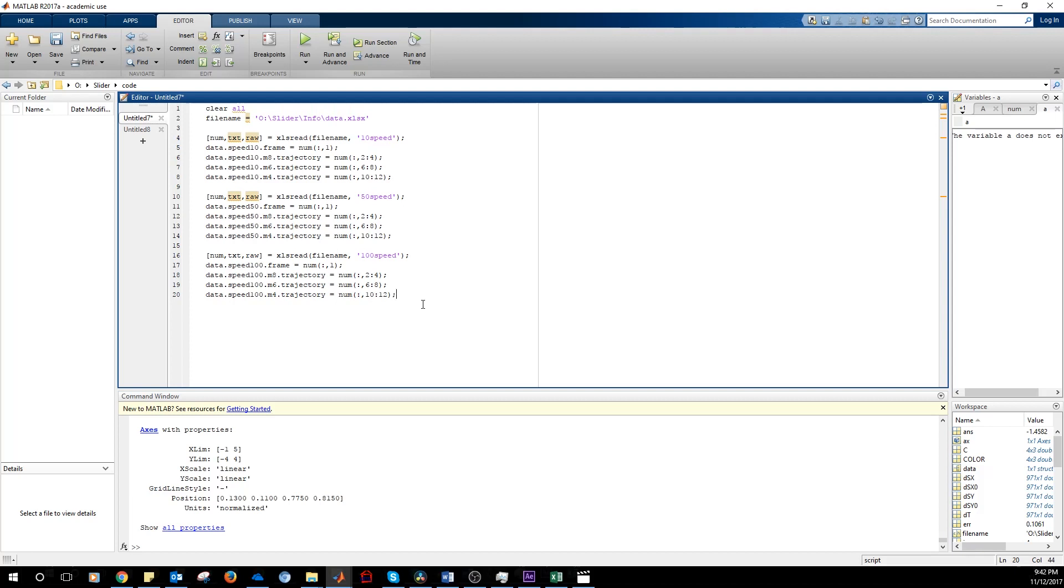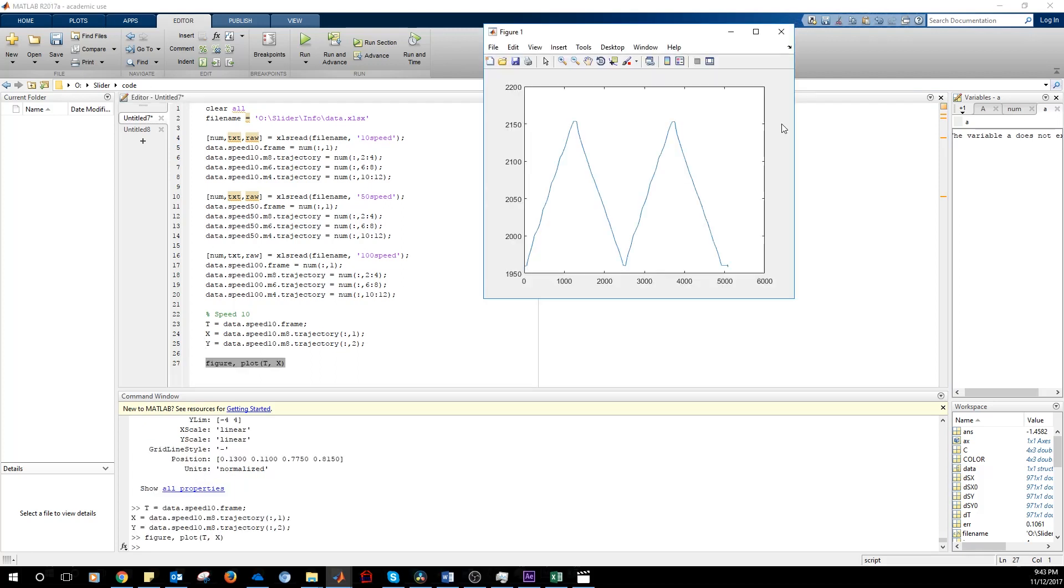So let's see how the data looks like. T is the frame, so the time. X is the X coordinate and Y is the Y coordinate. This is the X coordinate of the tracked point versus frame. Here we are moving from left to right and then from right to left. From left to right and then from right to left.